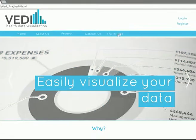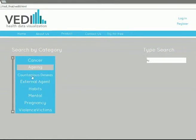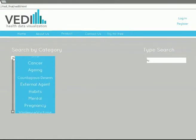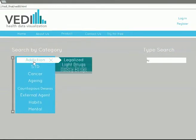Let's try for free. First step: start the research looking for the topic you need in our database.